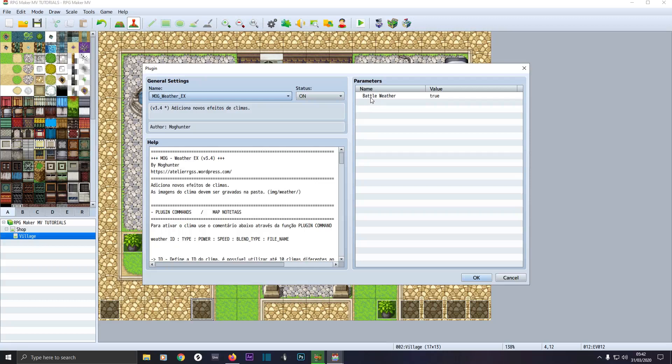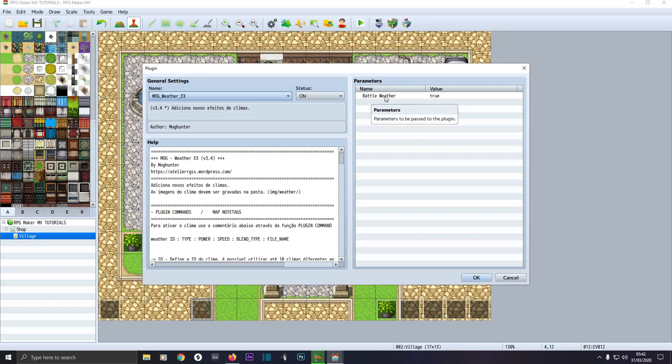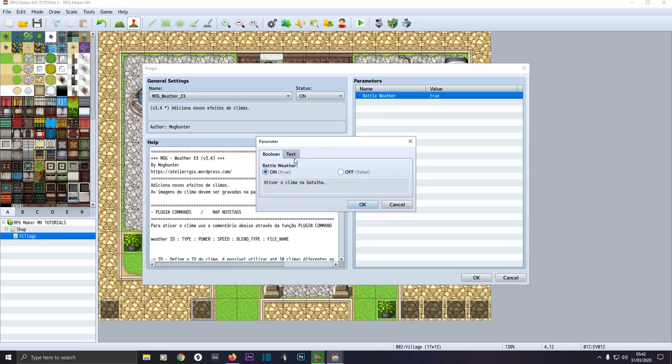Battle weather is under one rule parameter. If you've got battle weather, if it's on true, that means the weather will appear in battles. If you don't want the weather to be enabled during the battle, click on that and turn it off. We'll have it on.